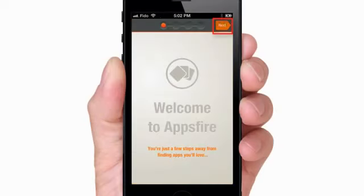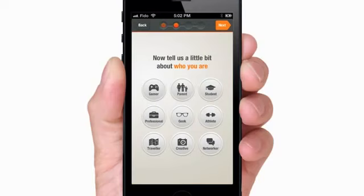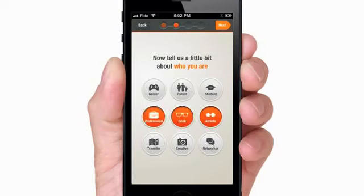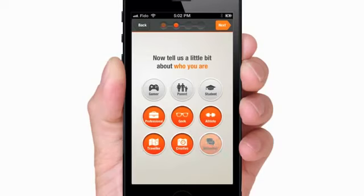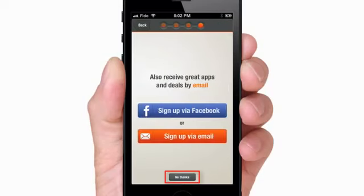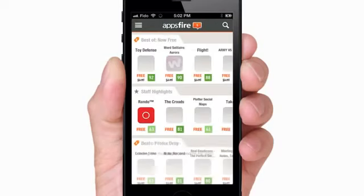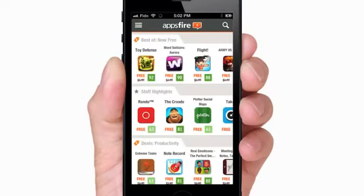Open AppsFire and tap Next. The app will ask you two questions to gauge your preferences and recommend apps accordingly. Select the words that best describe you, then tap Next. The app will present to you the best paid apps that have become temporarily free or on sale that are of your interest.